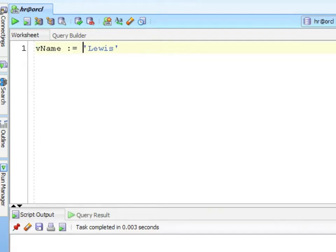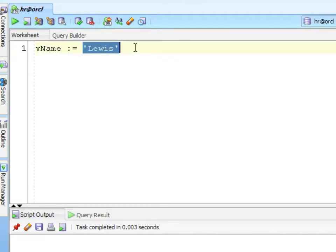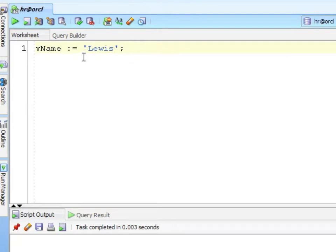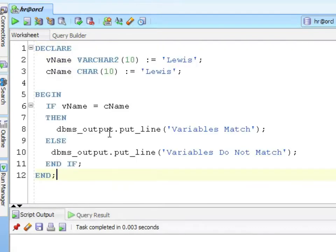When we assign a string to a variable, if I had a variable that was declared as VARCHAR2(10) and we named it vName, I would assign it using the colon equals. So colon equals the string. We have variable name is assigned to be the value, and we end our statements with a semicolon. If we had a CHAR declaration, it would be exactly the same. There's no difference - it's the way it stores the data.